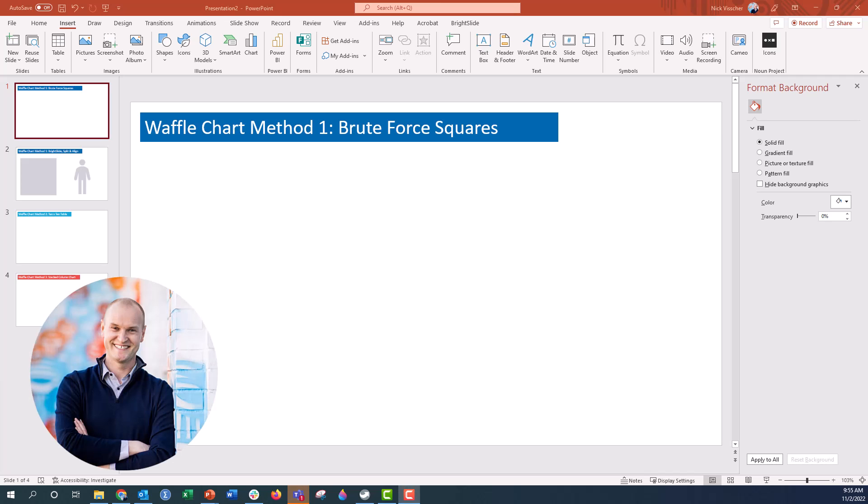Hey everyone, this is Nick, and today I'm going to show you a few different ways that you can make fun, engaging, and quick waffle charts right inside of PowerPoint. Now, these aren't going to be updatable charts, so you're not going to be able to enter a percentage into a cell and have the waffle chart update. But sometimes good enough is just good enough.